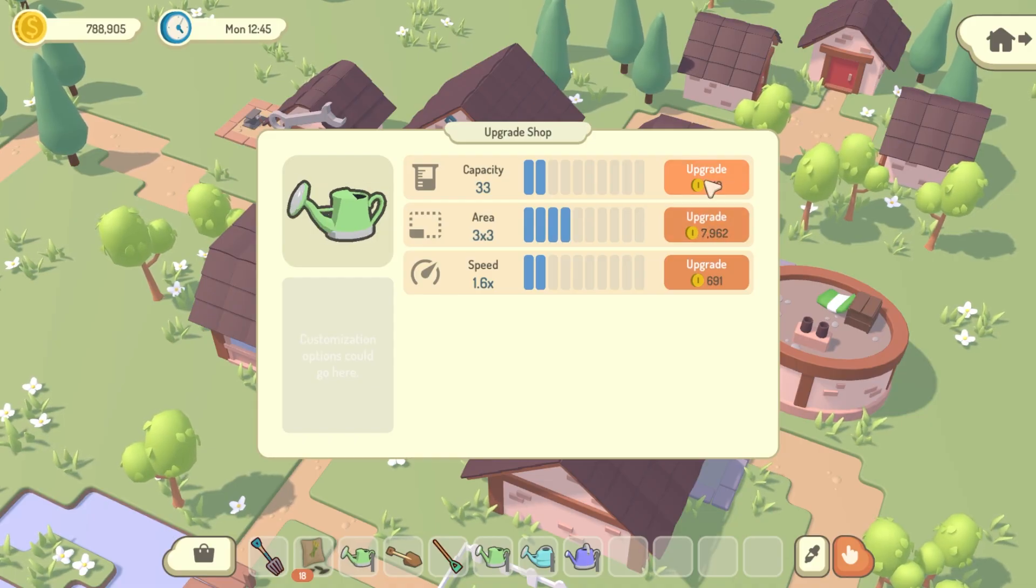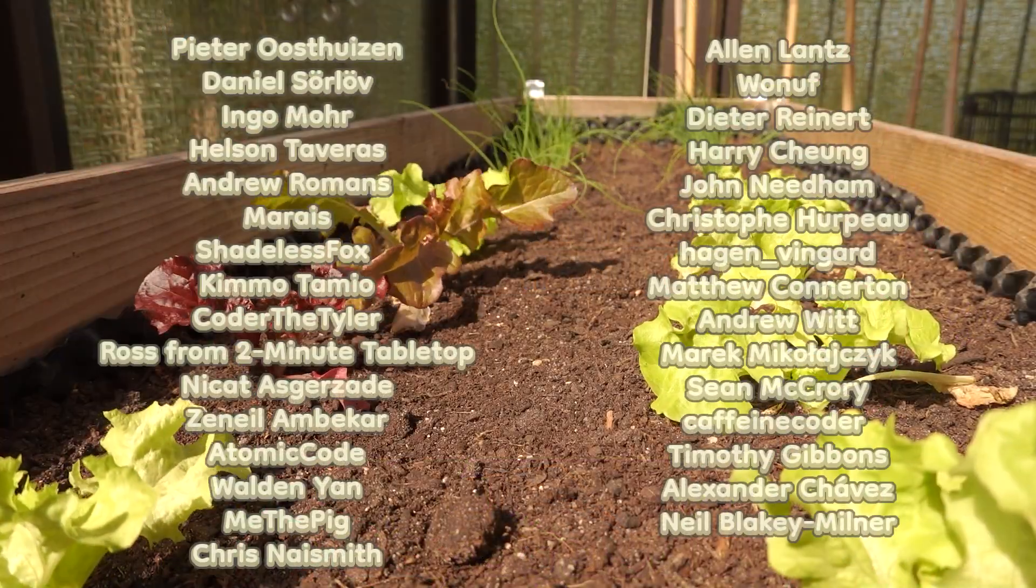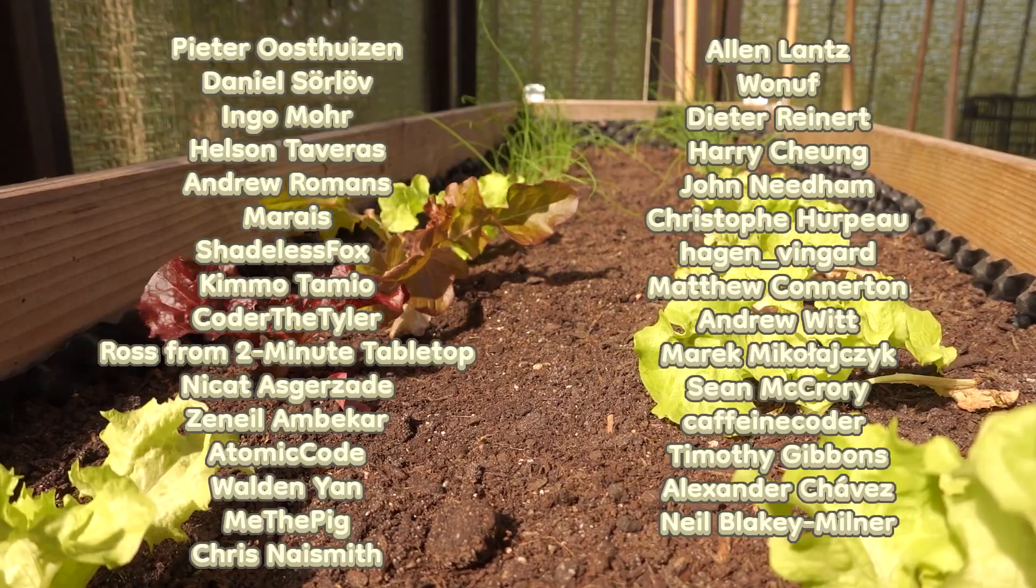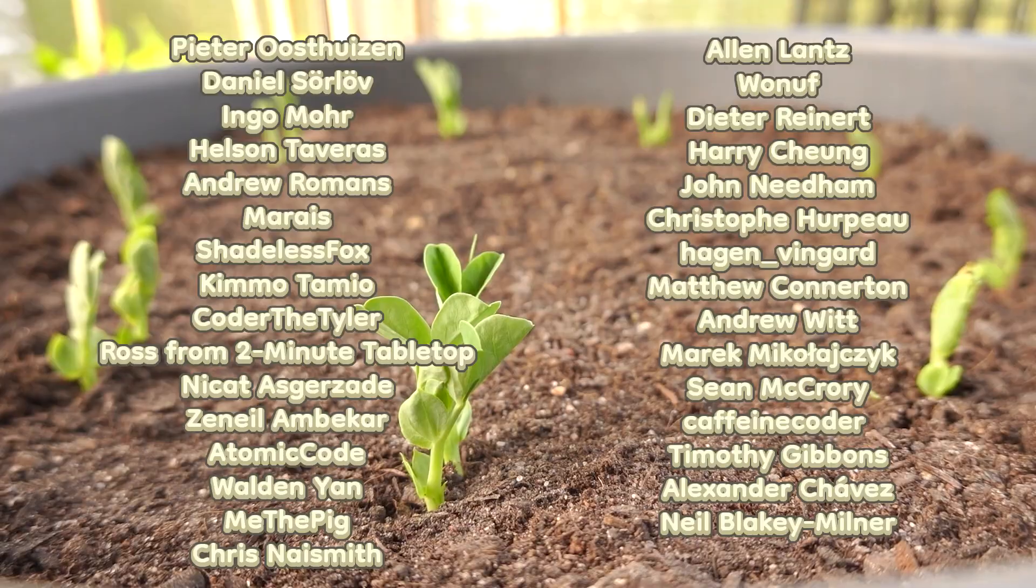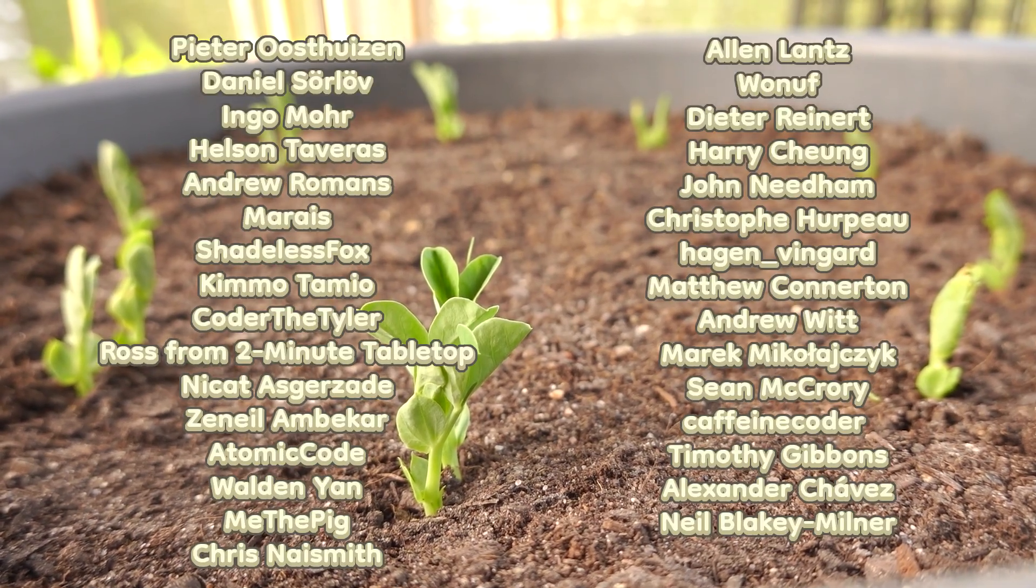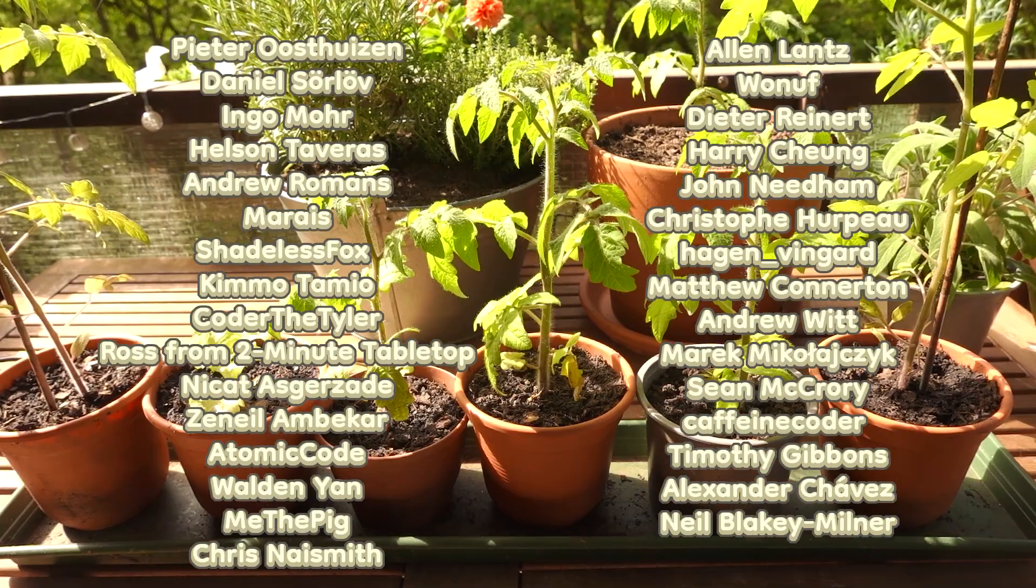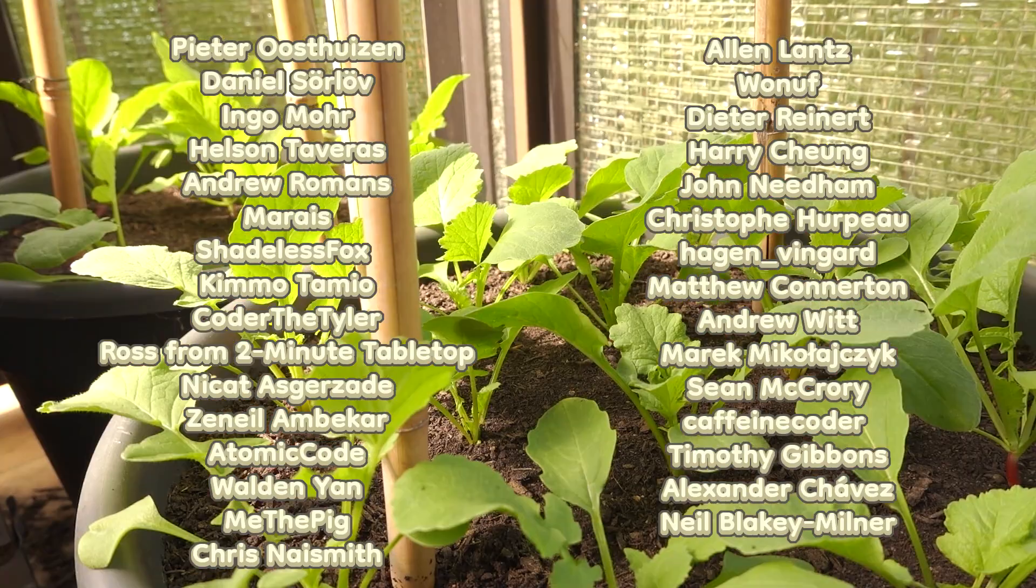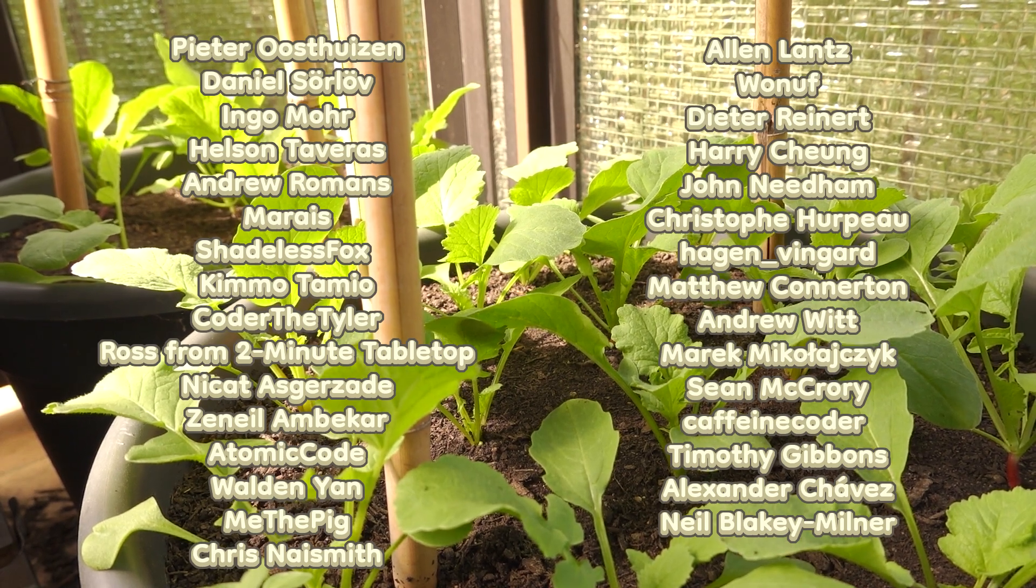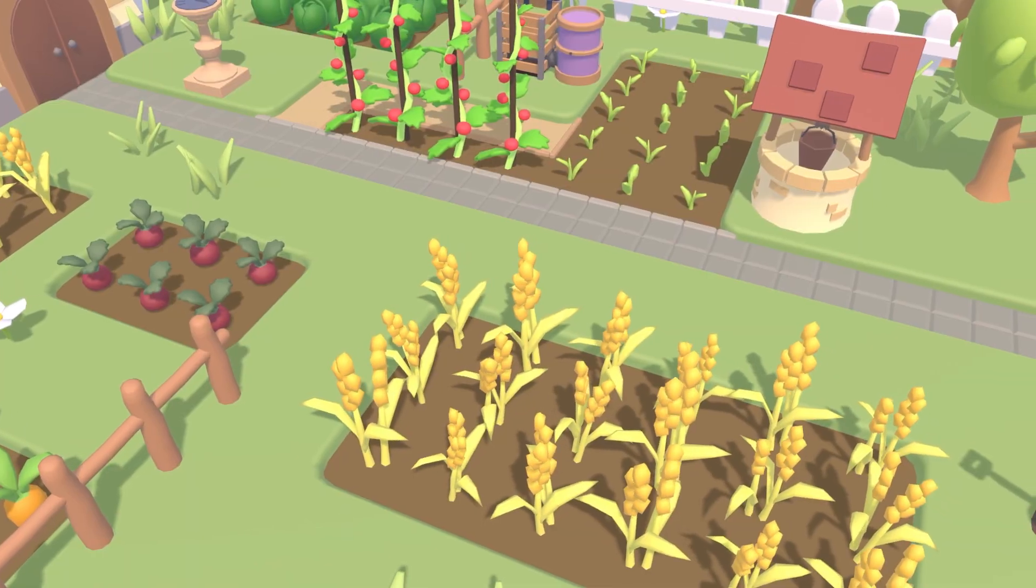Before I finish, I want to give a massive thank you to the top Patreon supporters from last month, who were Peter Westhazen, Daniel Surlove, Ingo Moore, Helson Taveras, Andrew Romans, Mares, Shadeless Fox, Kimo Tamio, Code of the Tyler, Ross from 2MinuteTableTop, Nikat Asgazada, Zanil Ambercar, AtomicCode, Walden Yan, MeThePig, Chris Naismith, Alan Lance, Wonuff, Dieter Reinhardt, Harry Cheung, John Needham, Christopher Poe, Hagen Vingardt, Matthew Connerton, Andrew Witt, Marek Michalajczyk, Sean McCrory, Caffeine Coder, Timothy Gibbons, Alexander Chavez, and Neil Blakey Milner. So a massive thank you to you guys, and of course, to everyone else supporting me over on Patreon.